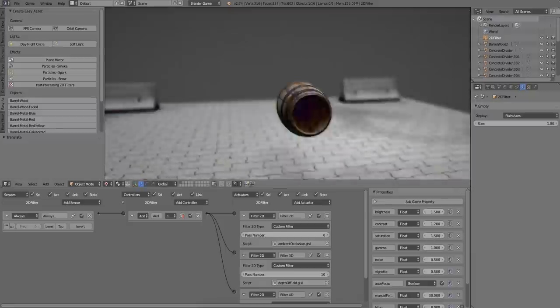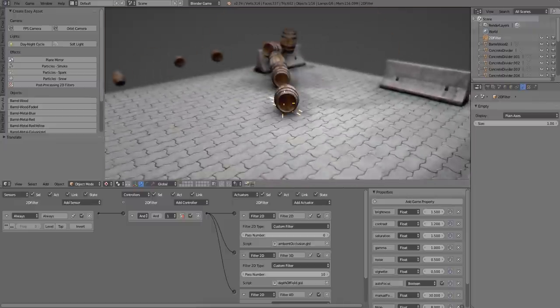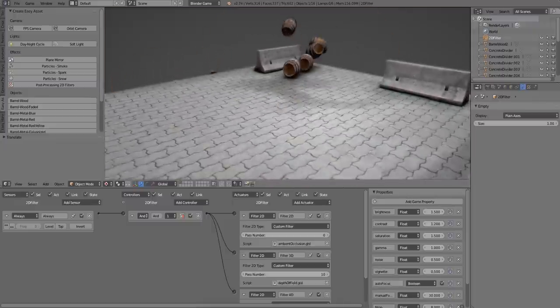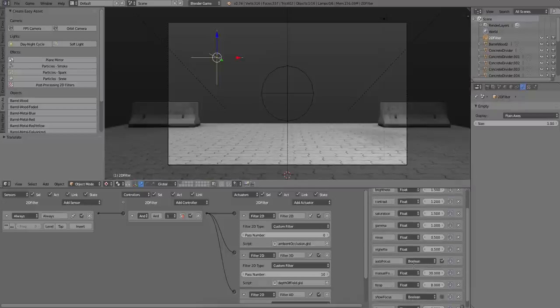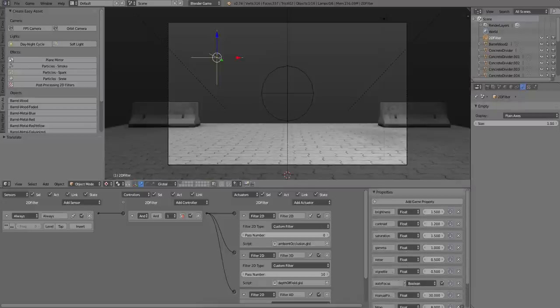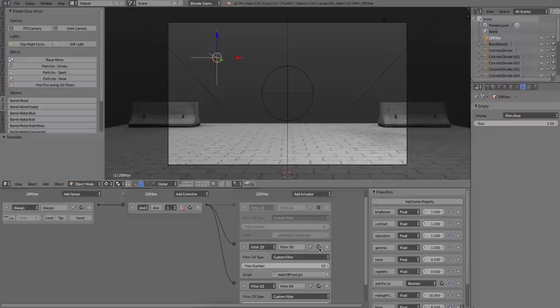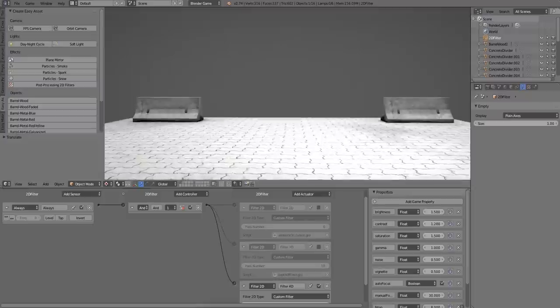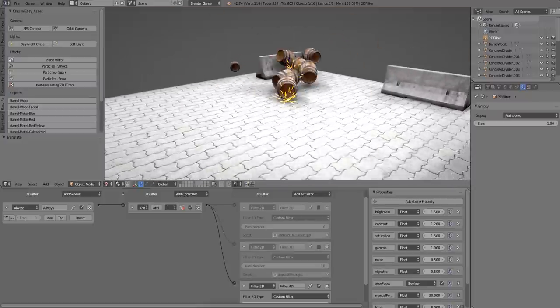And as you'll also notice, right now it has all of the filters turned on by default. So you have the ambient occlusion, you have the depth of field, and you have a color post-processing. And if for any reason you don't want any of these effects, you can just uncheck this box and it will turn them off.